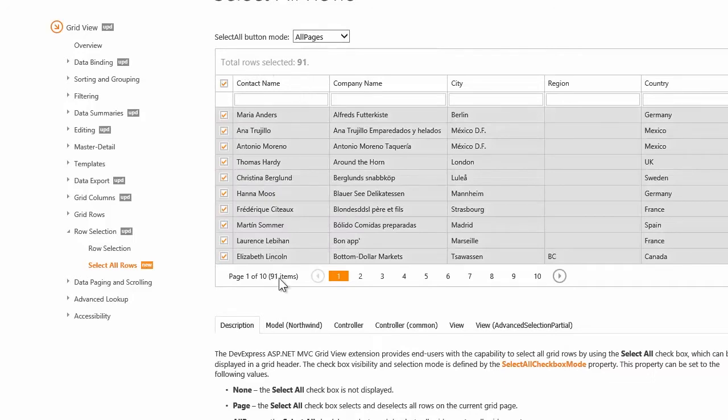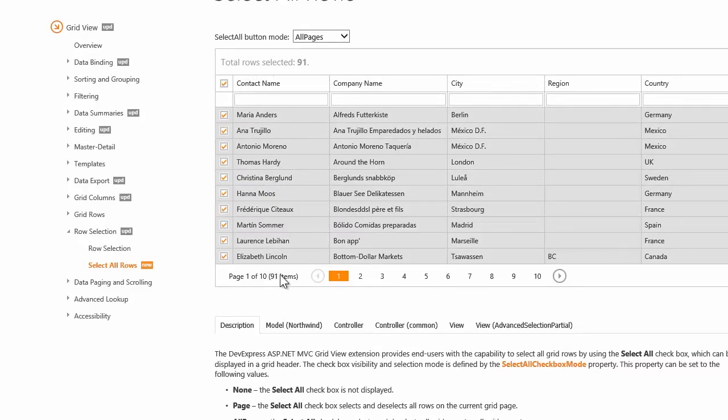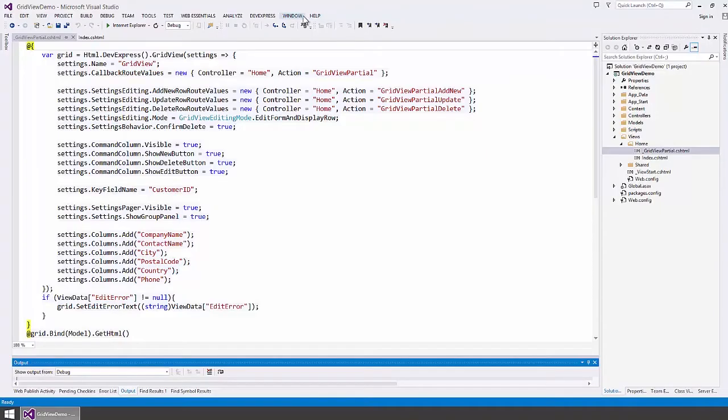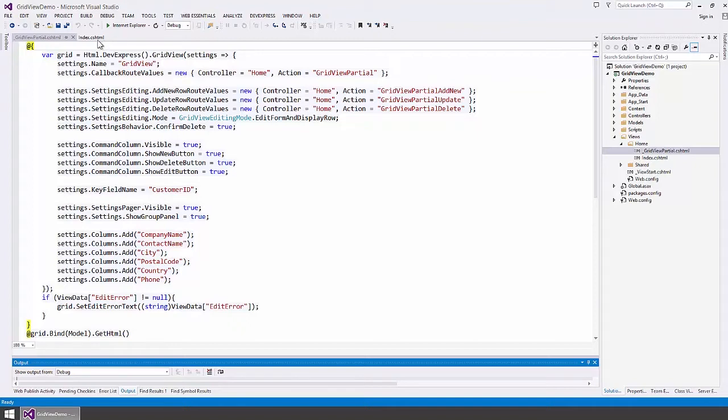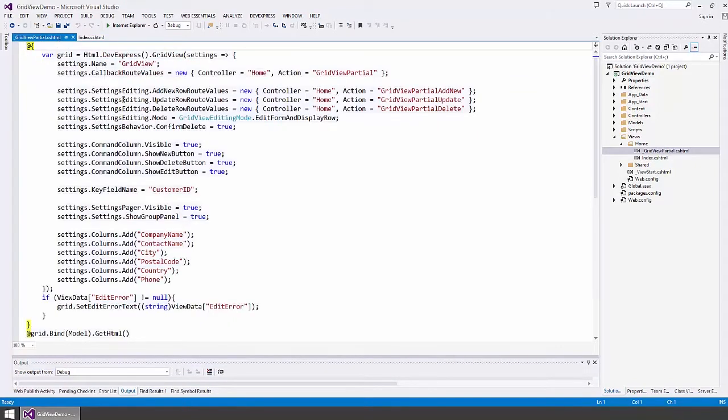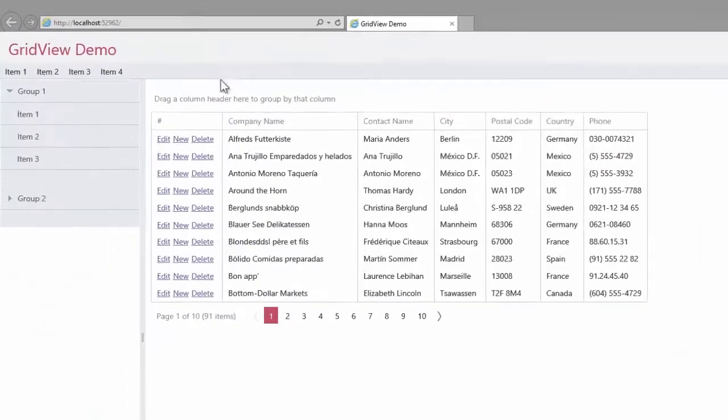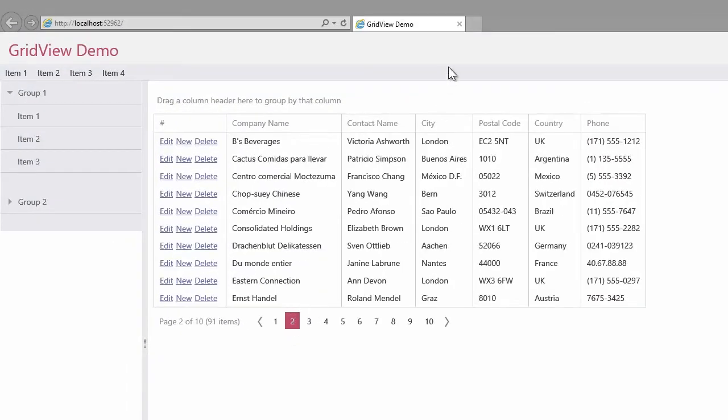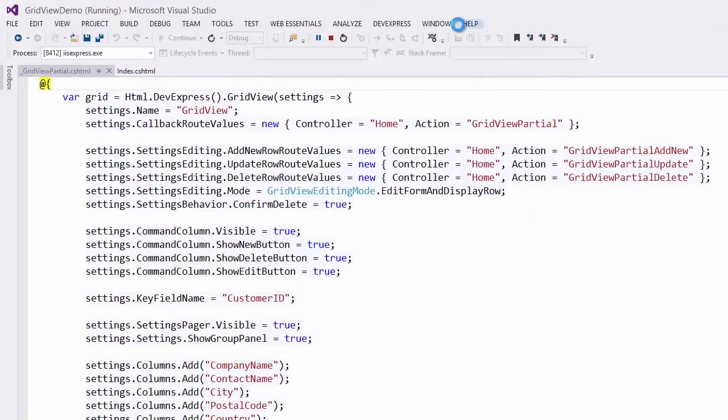Now I'll show you how to enable some of these features in an existing project. Here in Visual Studio, I have an ASP.NET MVC web application with the GridView extension. Let's take a look at it in the browser. The grid displays a list of customers. Alright, let's go back to Visual Studio.